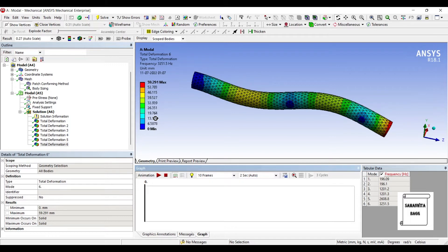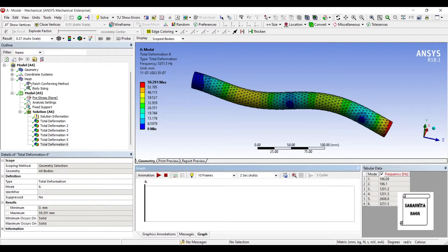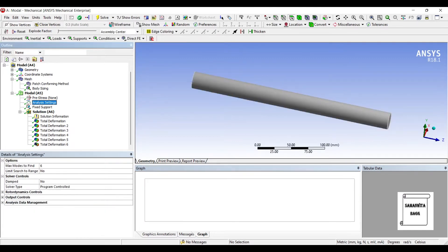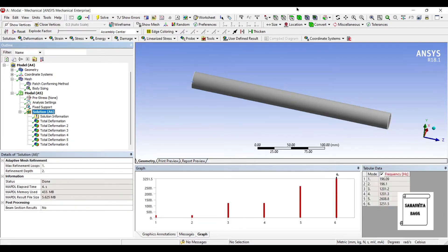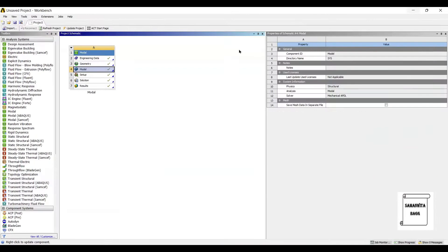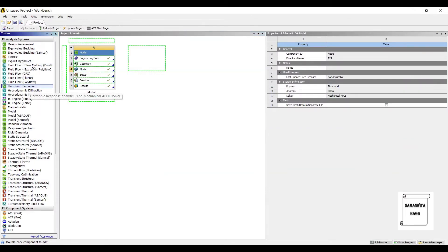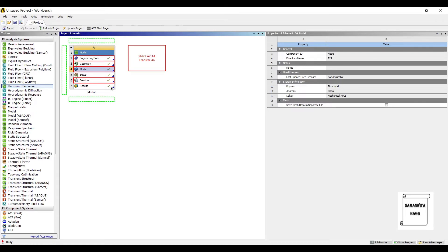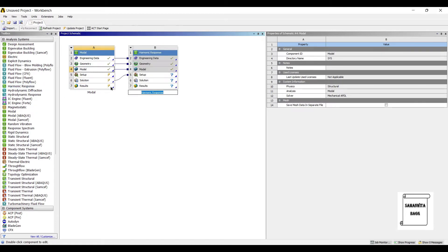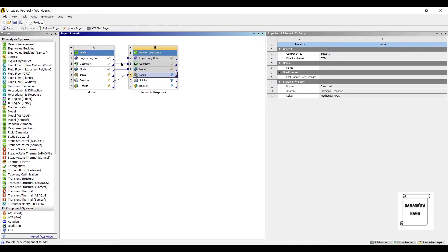These are the six natural frequencies of the body. You can create more by going to analysis settings and changing the maximum modes to 10, 15, whatever you want to see. I'll leave it to six. Next, we'll go to harmonic response and drag it over the solution of modal analysis. Then I'll double click on setup.